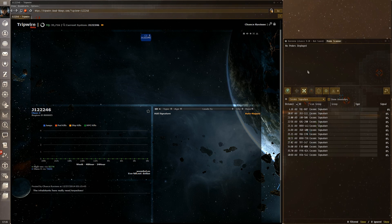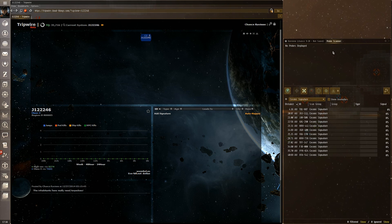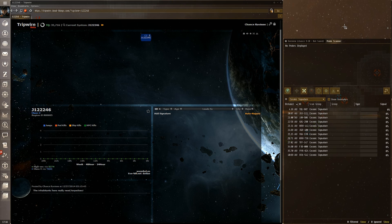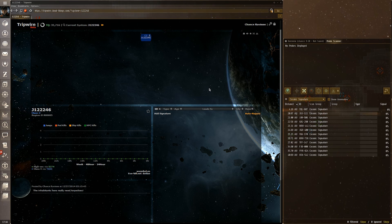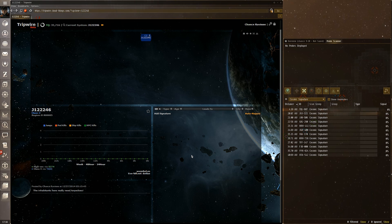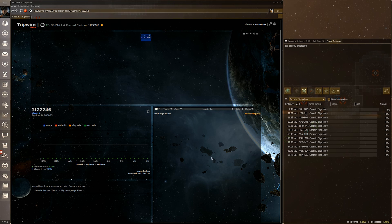Over here is where cosmic signatures go. I've moved my probe scanner window over here — I don't normally play like this, I usually have these windows on my second monitor. But this signature panel is the key to using Tripwire successfully, which I'll explain momentarily.